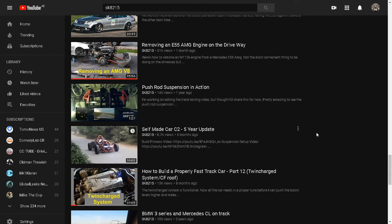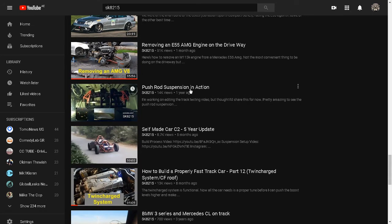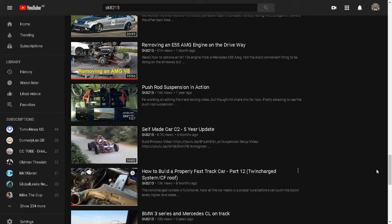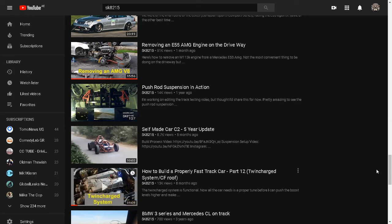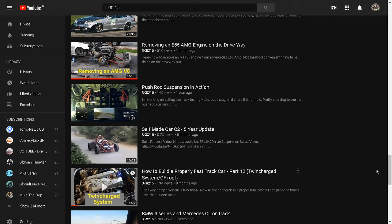You can see here push rod suspension in action. And he's not like me, he's editing his videos. It's not shaking like me. I don't have a clue how nobody mentioned that. I was thinking that they're gonna start making dislike, but as I said before, I'm making these videos mostly for the customers to see the progress of their cars, so it's not for entertainment.